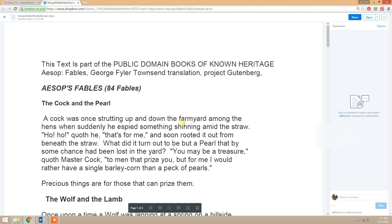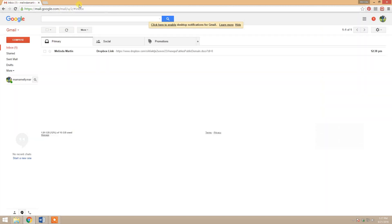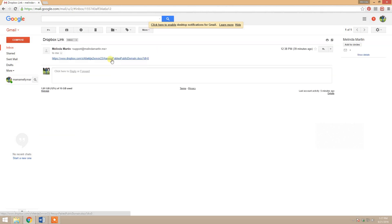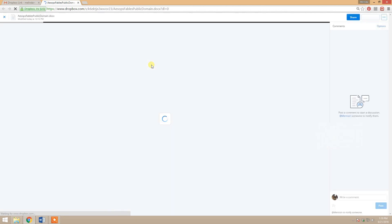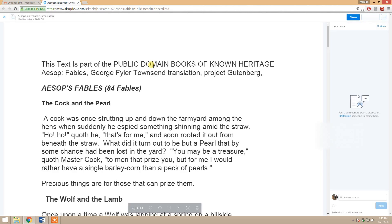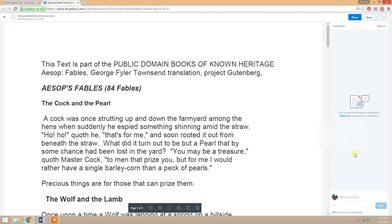Option two is if someone sends you a link via email. You just click on that link and the same thing happens as in the file explorer scenario — it opens the file up in your internet browser on Dropbox.com and there is your commenting pane.